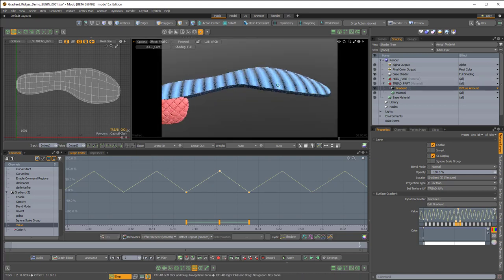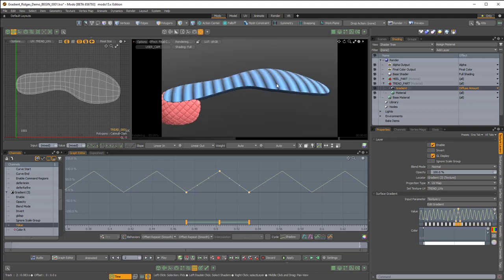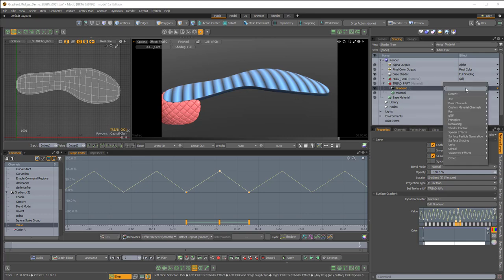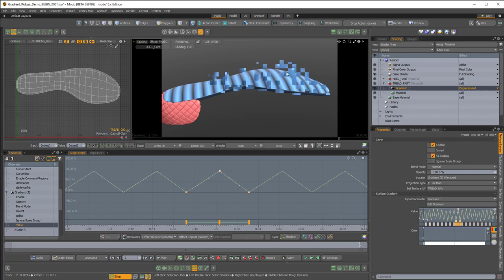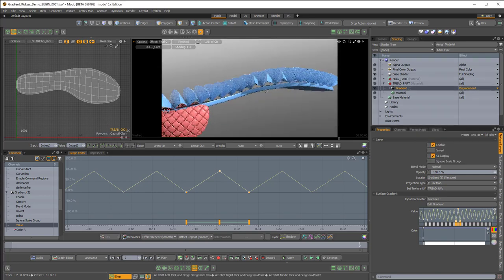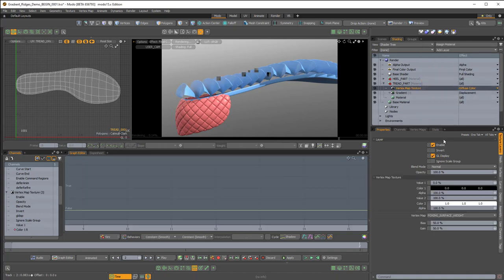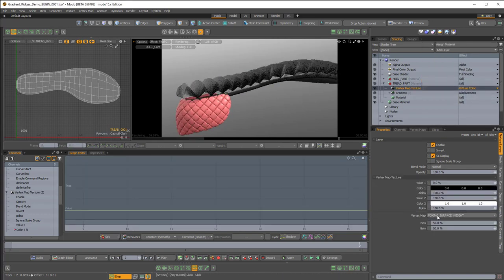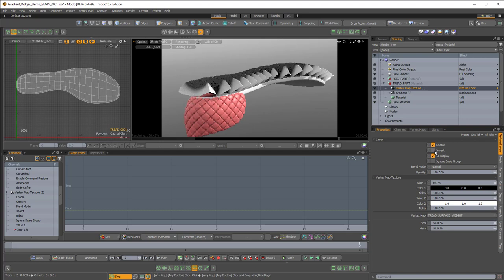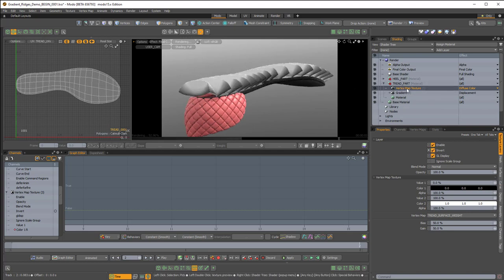Now I'll do the same thing as the heel part — making this displacement. It's going to push the entire geometry of this tread piece outward, and I'll use another vertex map to mask that. I'll change the effect from Diffuse Amount to Displacement, and we can see some tearing. So I'll add a layer, Processing, Vertex Map Texture. It's using the wrong vertex map — Foxing Surface Weight — so I need to make sure it's using the tread. I'll invert that, then drag this vertex map texture onto the gradient so it becomes a layer mask. Now we no longer have tearing.